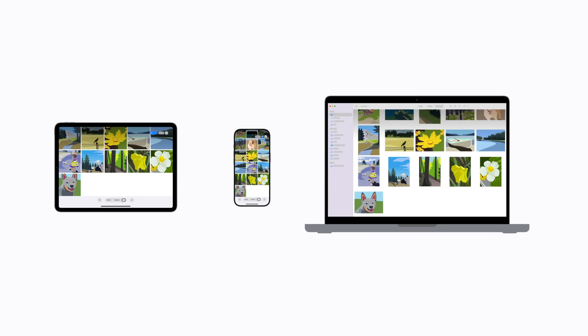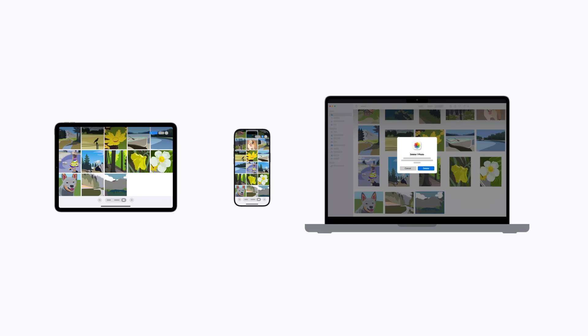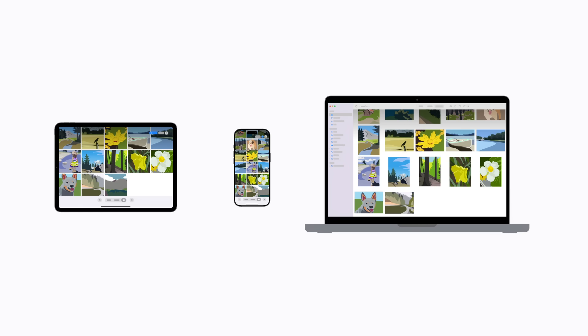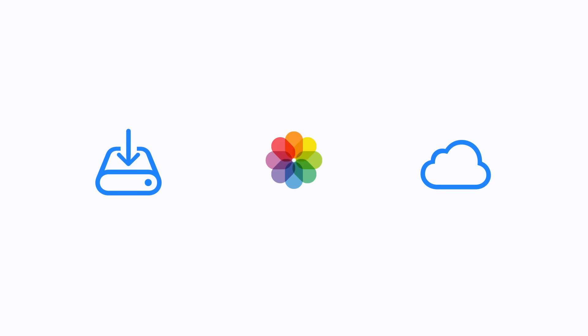When you're connected to Wi-Fi or cellular, any changes you make to your content appear across your devices, including new photos and videos you take. When you delete content from your device, it's also removed from iCloud and any of your devices that have iCloud Photos enabled.